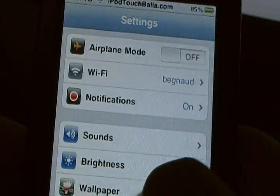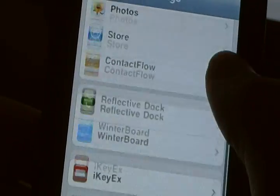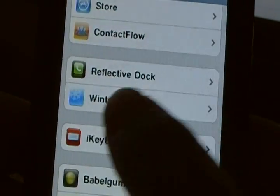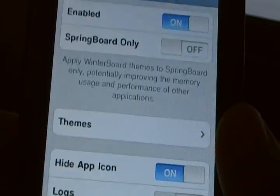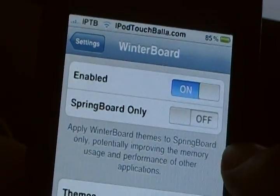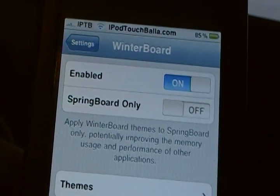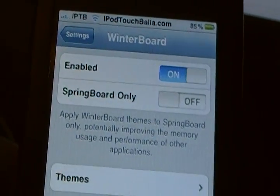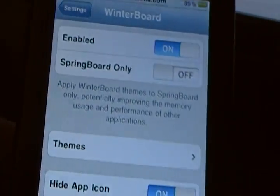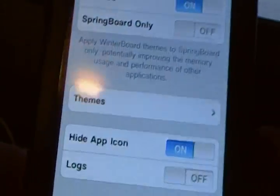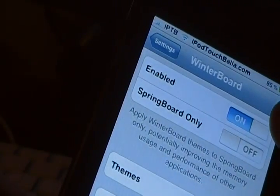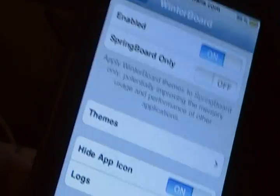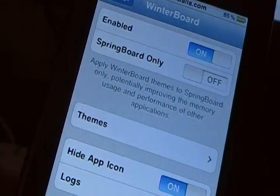So go into your settings application, scroll down, and you should see WinterBoard. And now you can choose whether to enable WinterBoard or not. I believe that's for WinterBoard or not, not just the WinterBoard settings. But I think if you disable it, it'll disable WinterBoard. I'm not 100% sure on that.